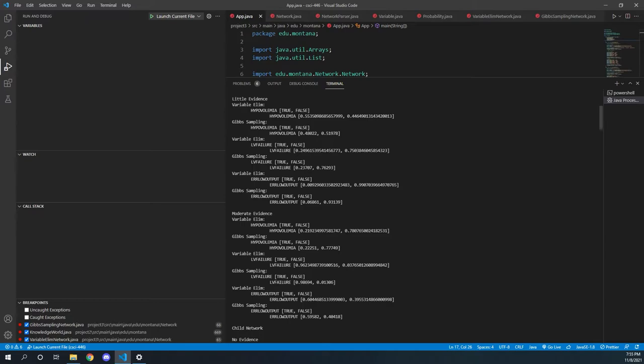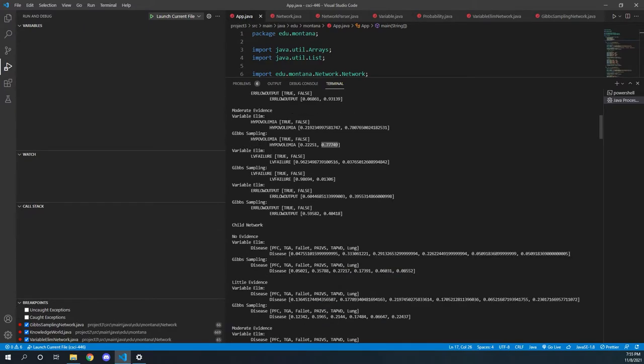Let's go to say moderate evidence. And again, we've got this more exact from variable ELIM, and then a very good close estimate from Gibbs sampling.